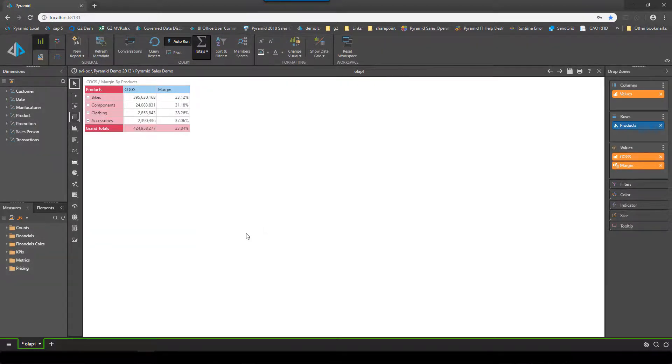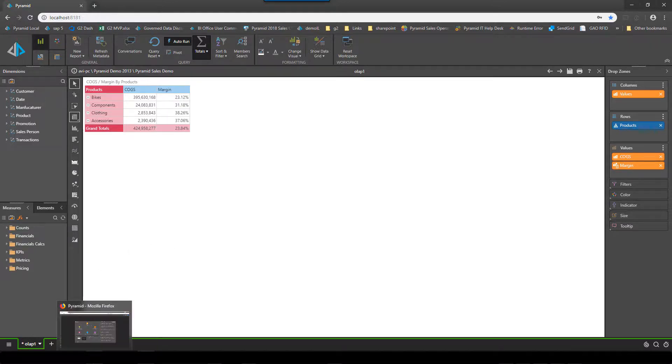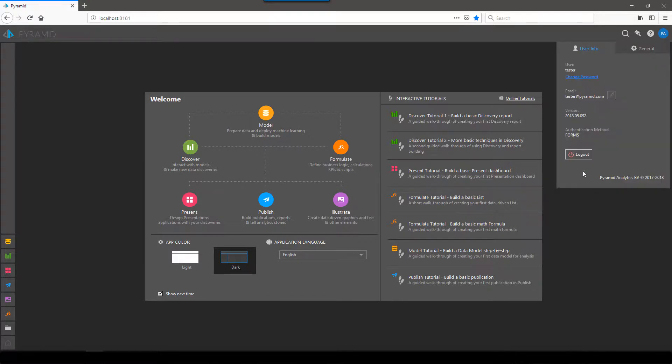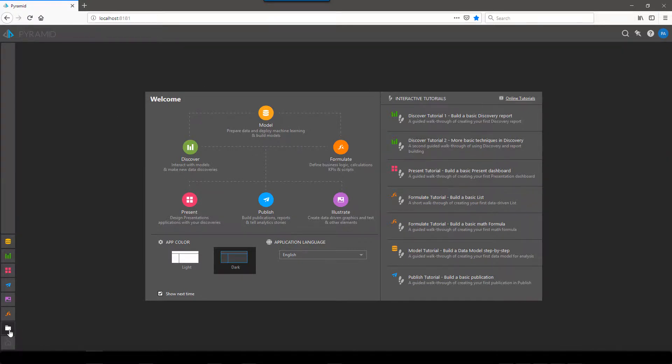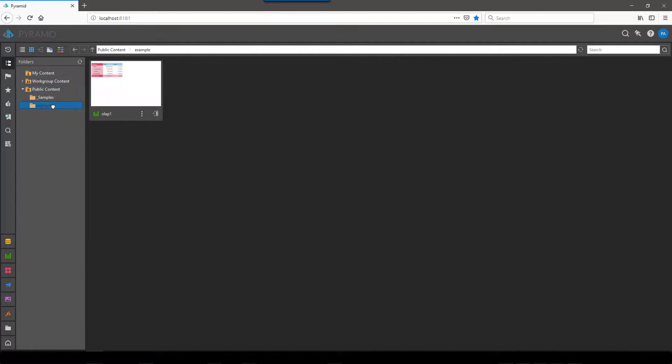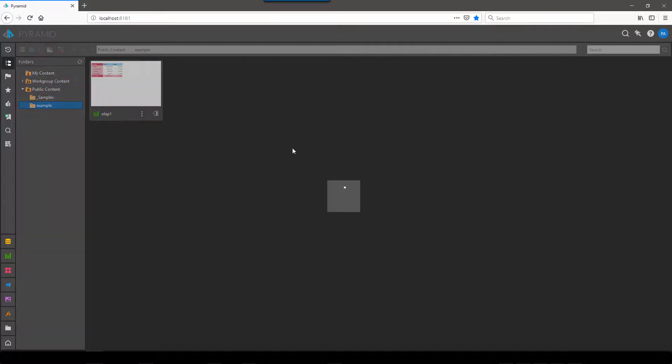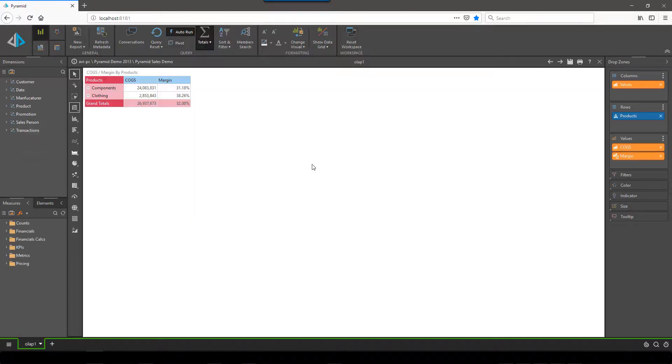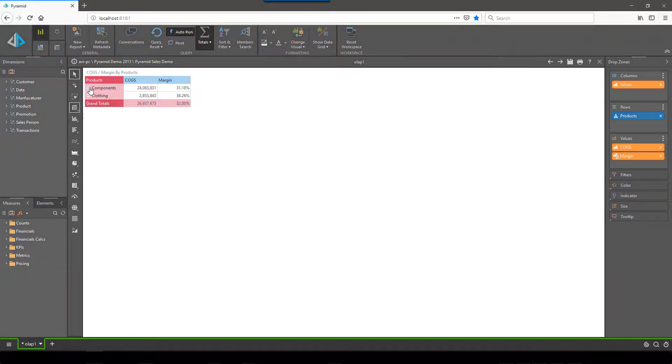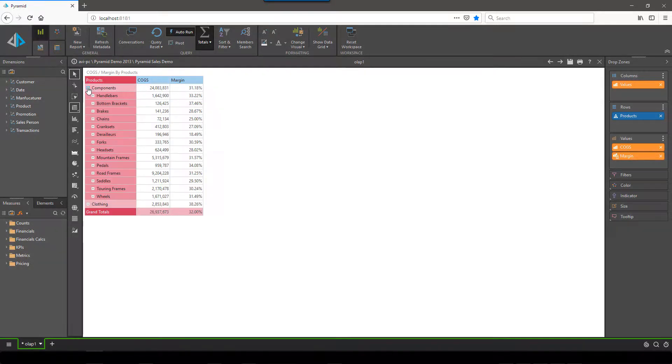If I was to swap over now to the user and login under the tester account and open up the exact same report, you'll see that the report is suddenly truncated to only showing me components and clothing. The bikes and accessories categories have been removed. And this demonstrates perfectly how cube security and Pyramid can work together.